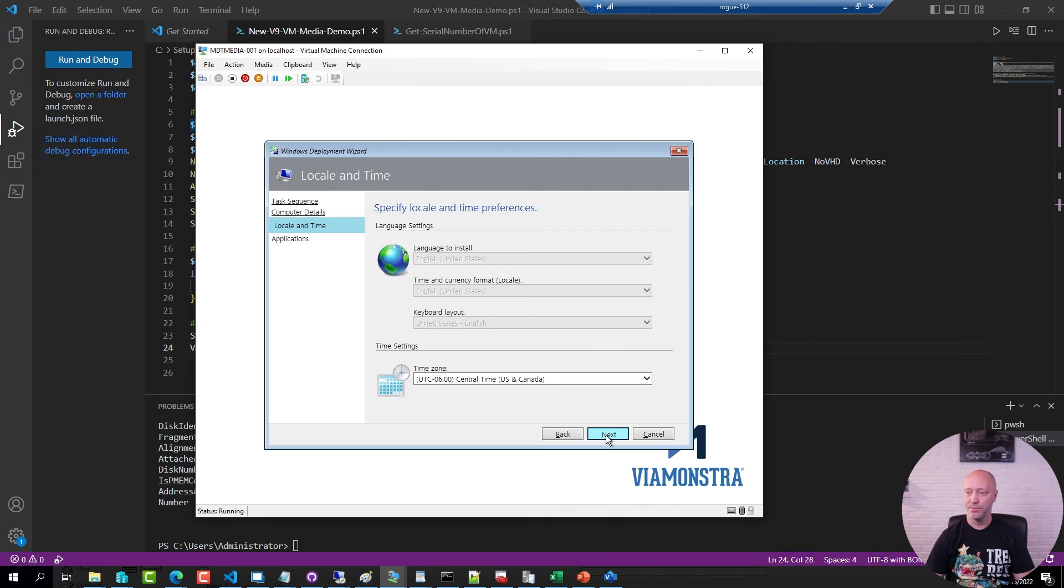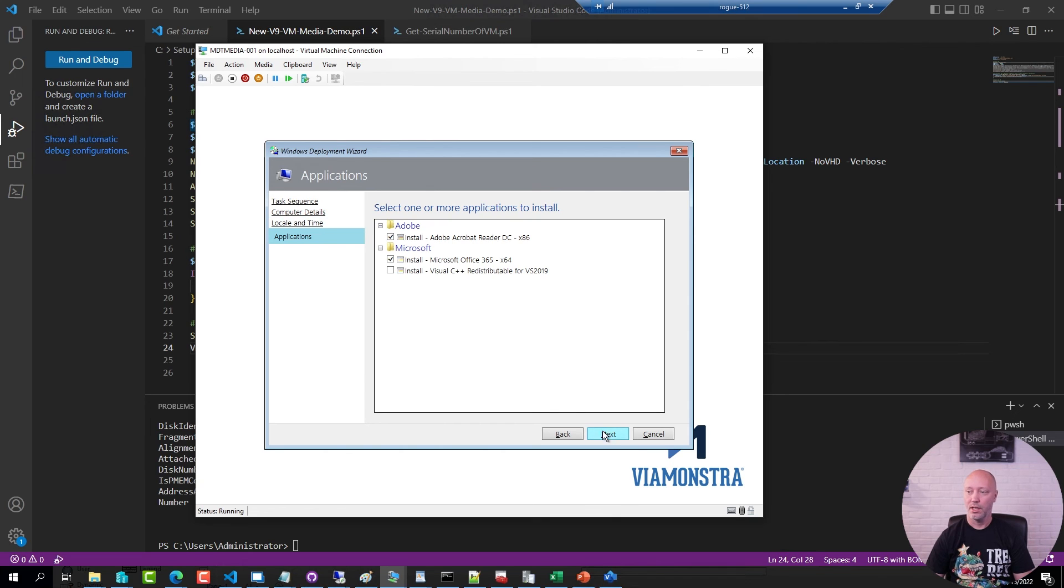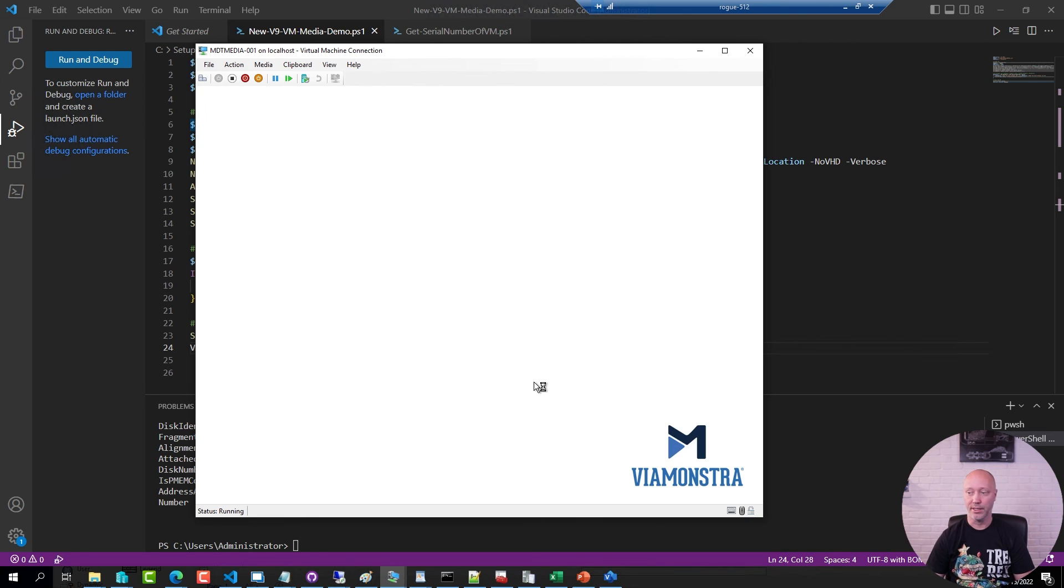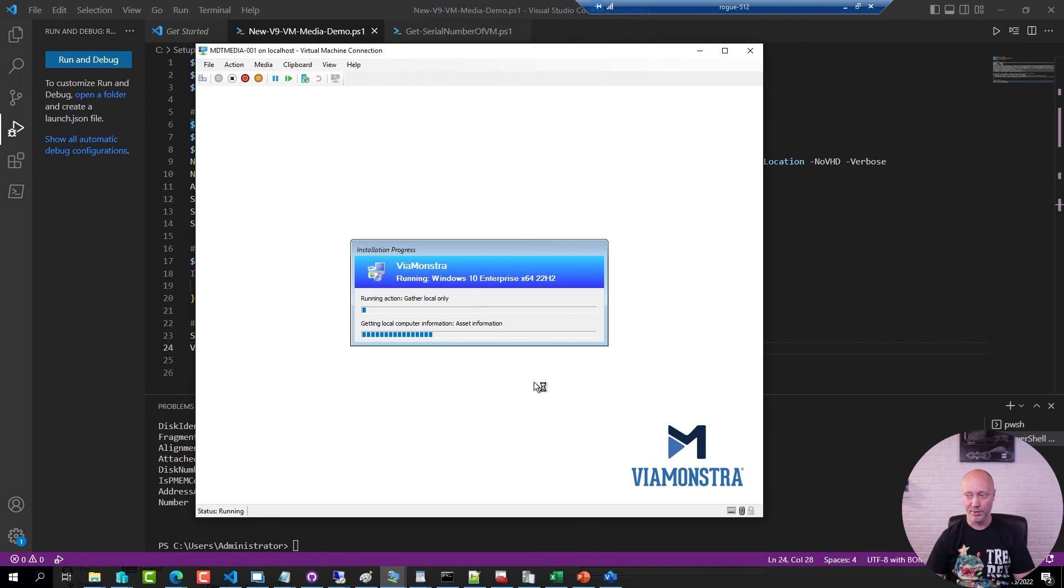Time zone was configured, and these were the pre-selected applications that I had in my ini file as well. And I'm going to hit Next and start the deployment.